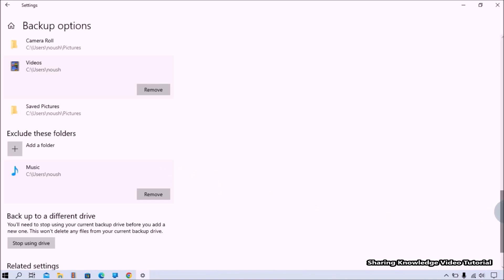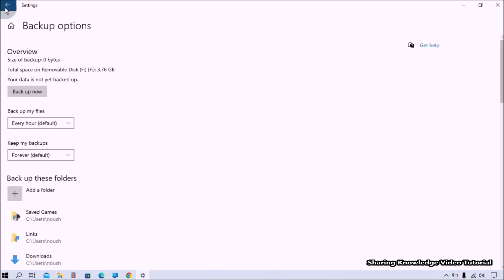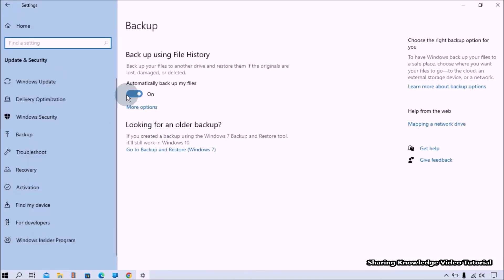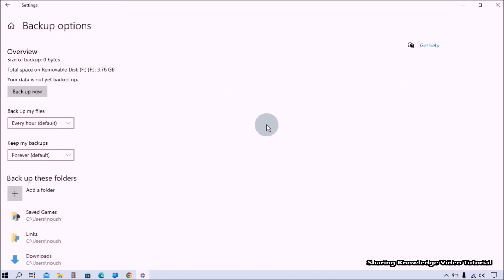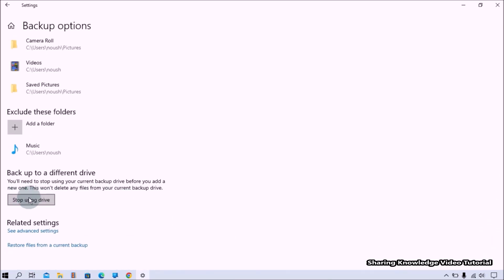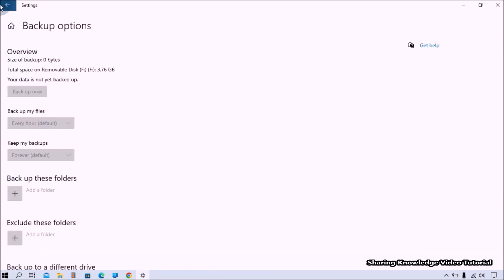If you want to disable file history in Windows Settings, go to Backup Options and click on the 'Automatically back up my files' toggle switch to turn it off — this will only stop the automatic backup. If you want to completely stop file history backup, go to More Options, scroll to the bottom, and click on the 'Stop using drive' button. This will remove the backup drive and completely disable the file history backup.